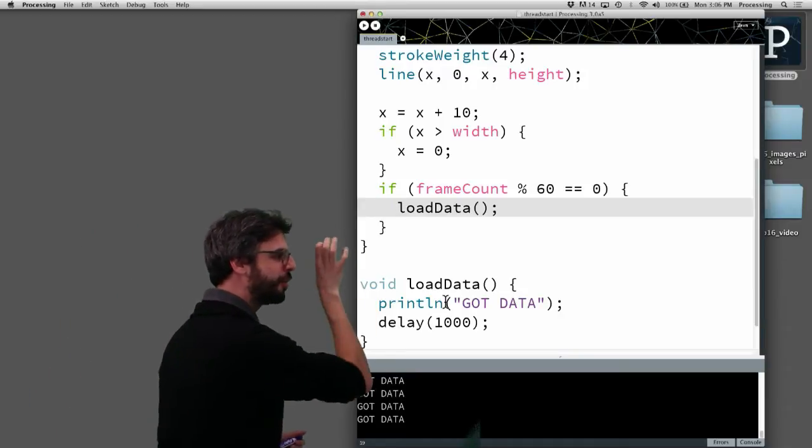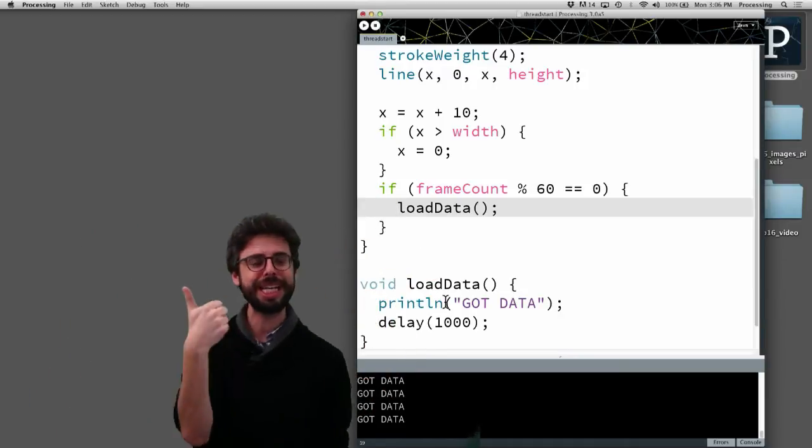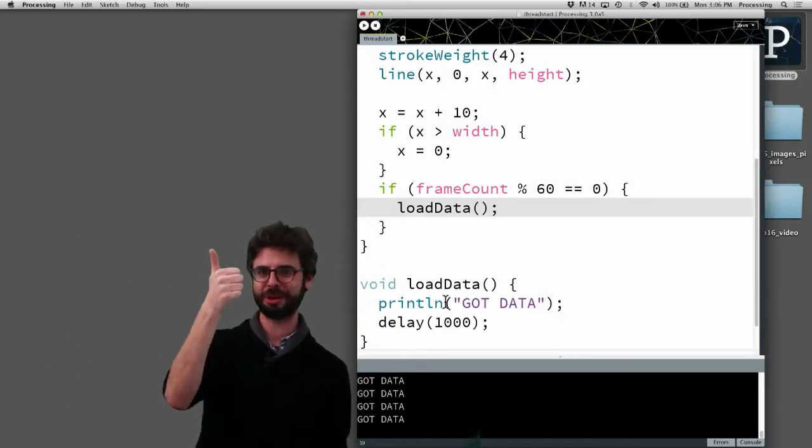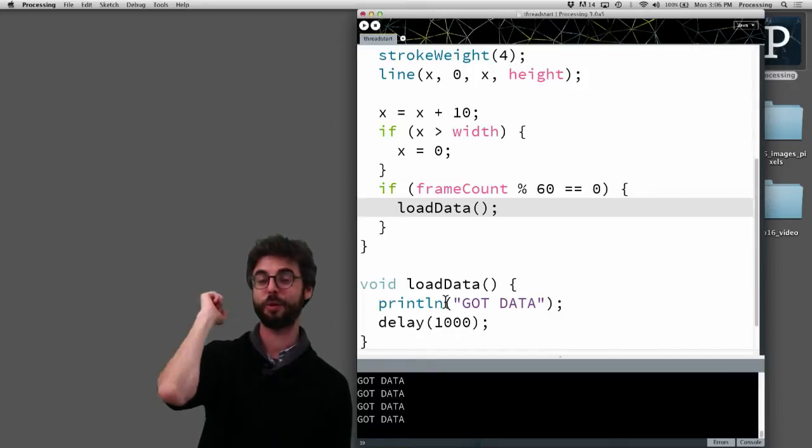So of the frameCount modulus 60 will only equal 0 at 0, 60, 120, 180, 240, etc.